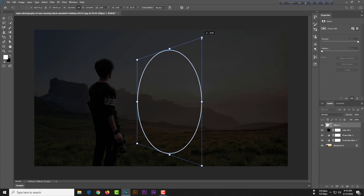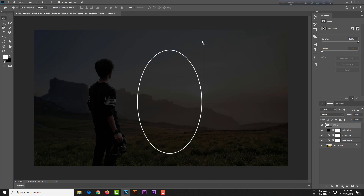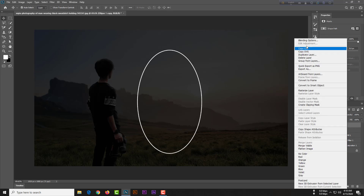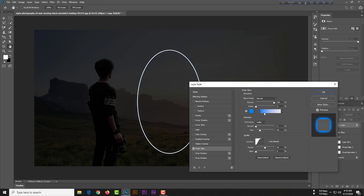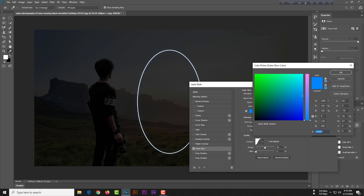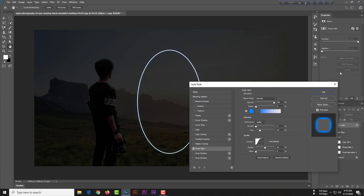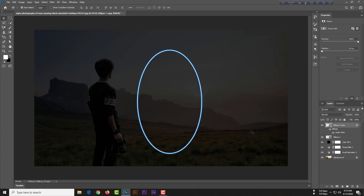Now it looks like real. Copy this layer by pressing Ctrl+J or Command+J. Then right-click the layer and go to Blending Options. Select Outer Glow — blend mode will be Normal, color will be blue with code 0086FF, and size will be 10 pixels. Hit OK.